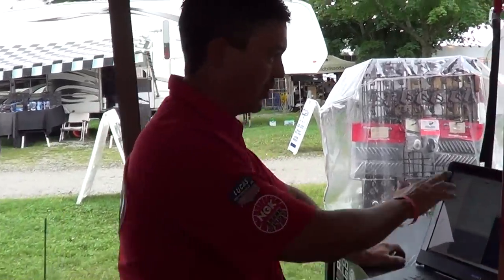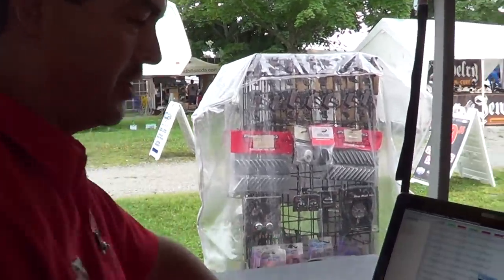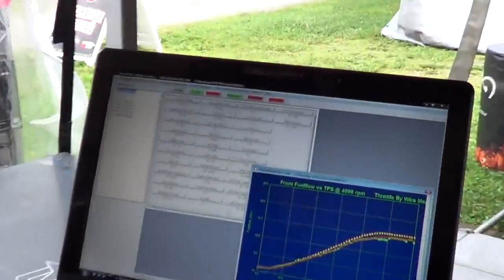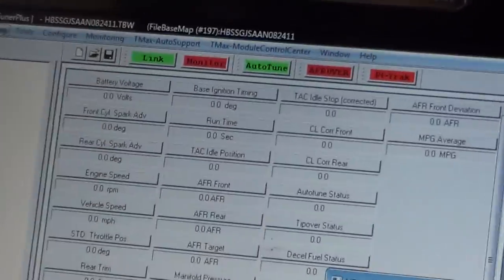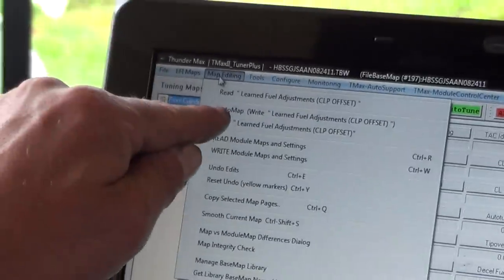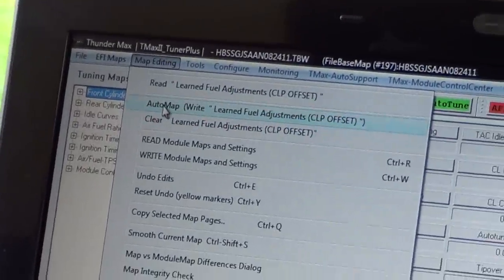You step in, see we're linked. AutoTune shows it's active. I'm going to go into map editing at the top of your software. The second choice is AutoMap.